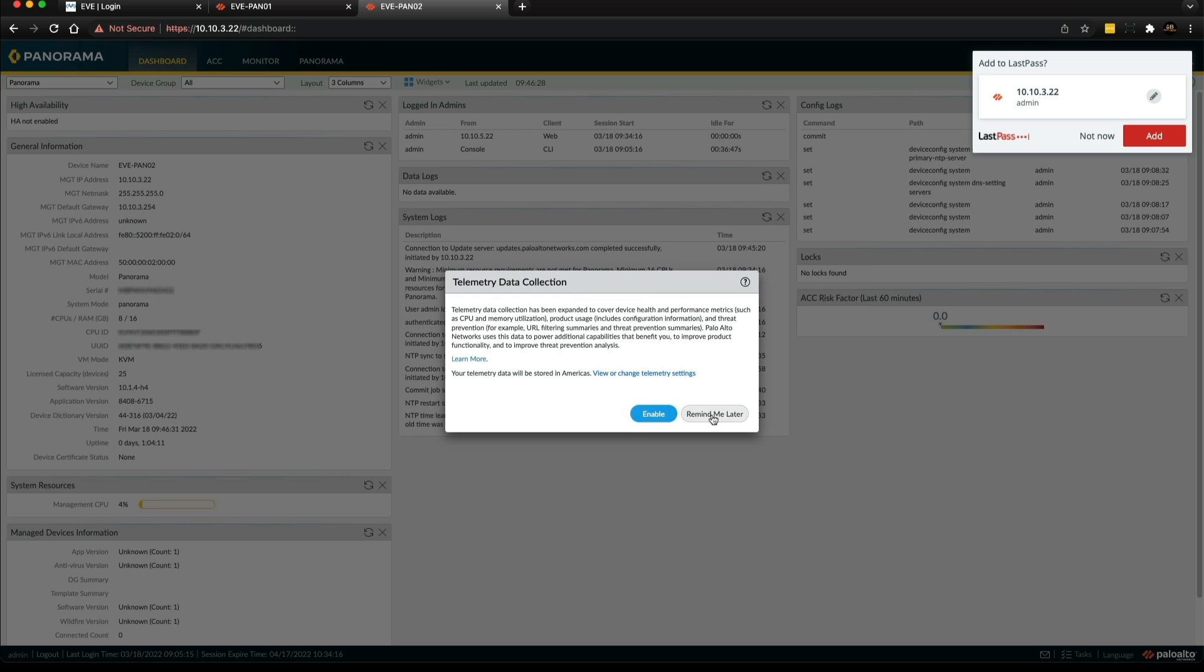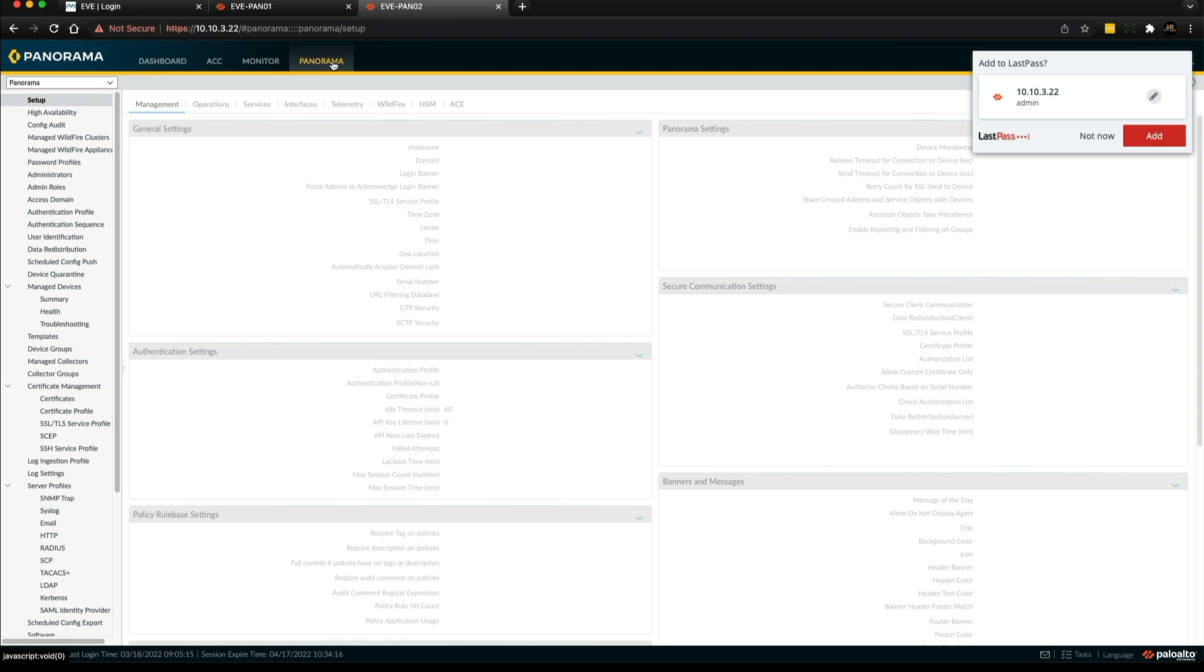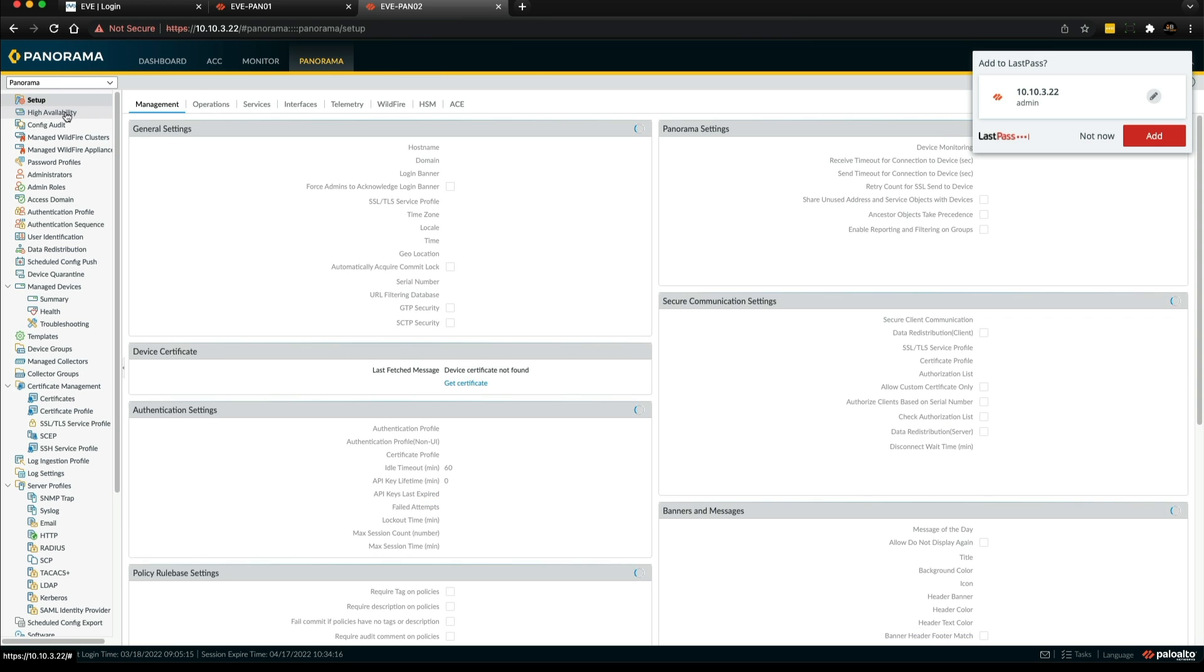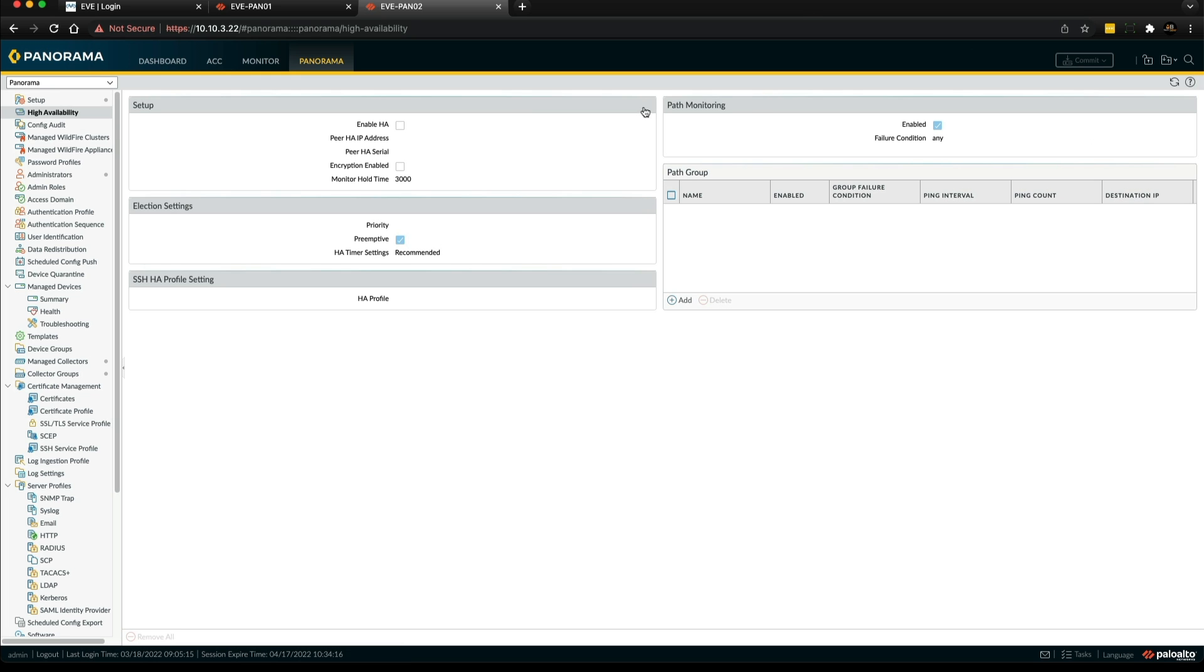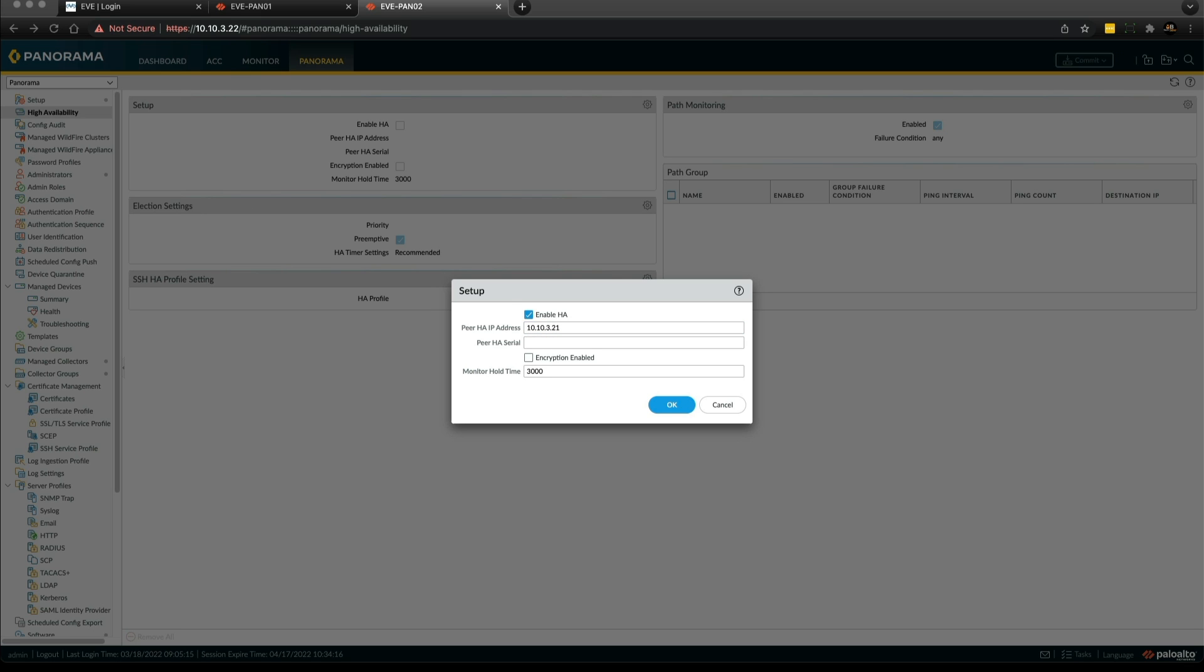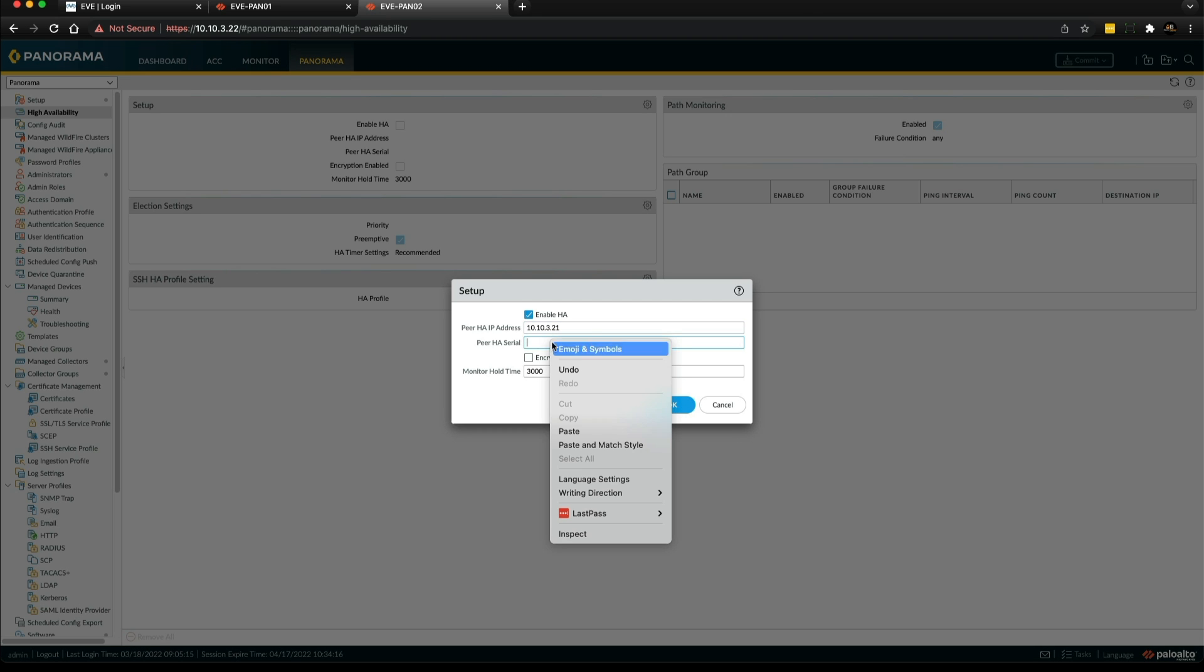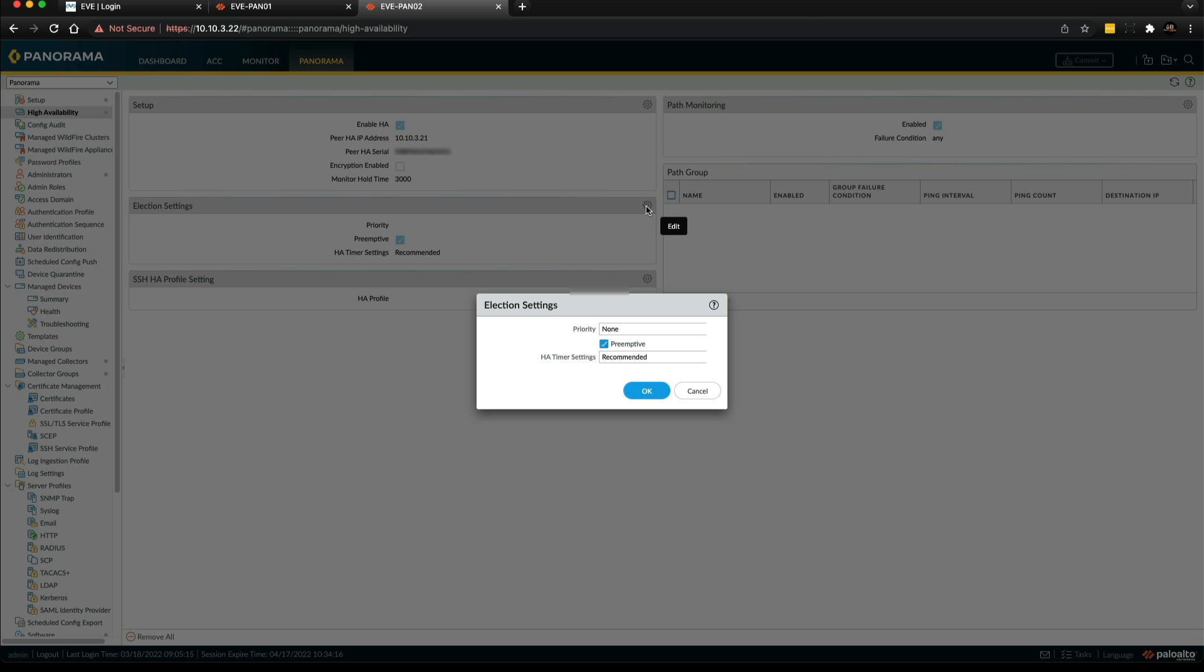Again, go to the Panorama tab, high availability, go into the setup, enable HA. We put the primary panorama's management IP address in here and the serial number. I'm just going to copy and paste that.